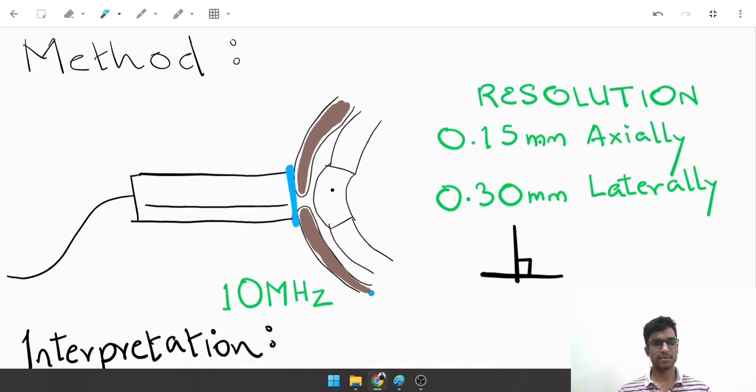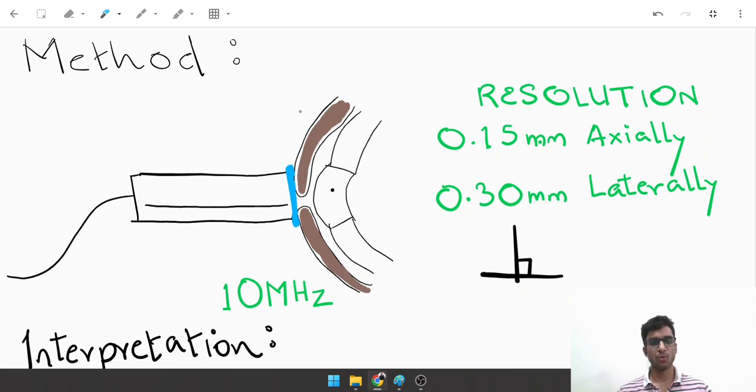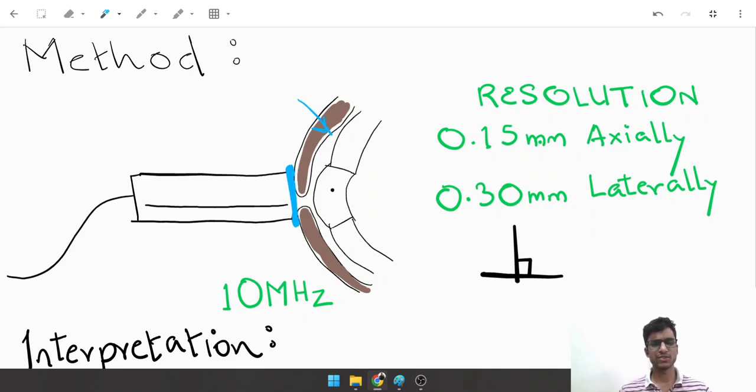There is basically a probe, a pen-sized probe, placed over the eyeball. This brown structure is the eyelid, which indicates that B scan is always carried out with the eyes shut.